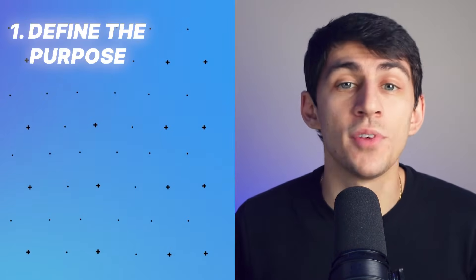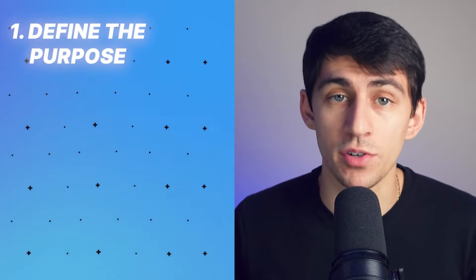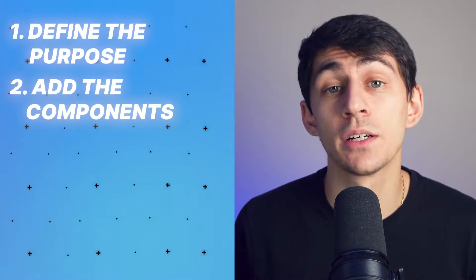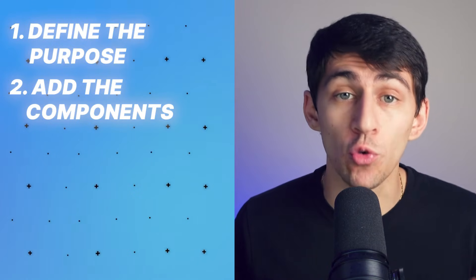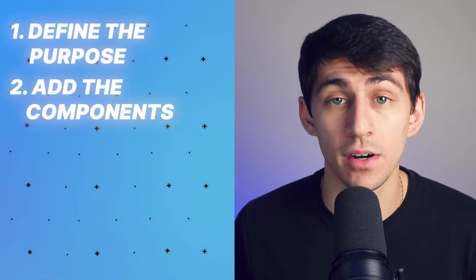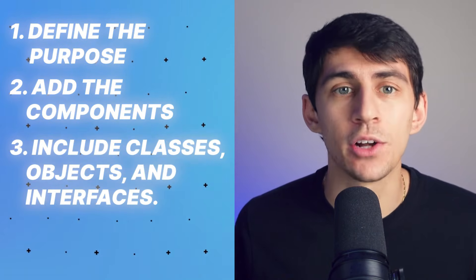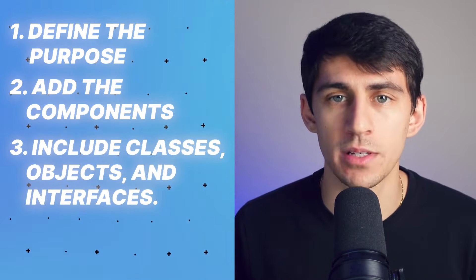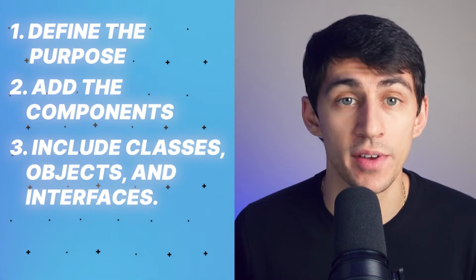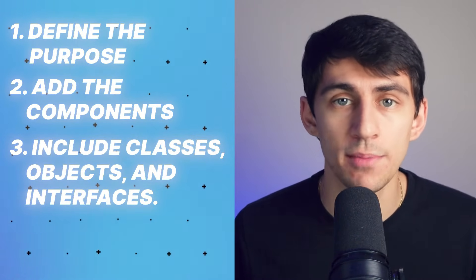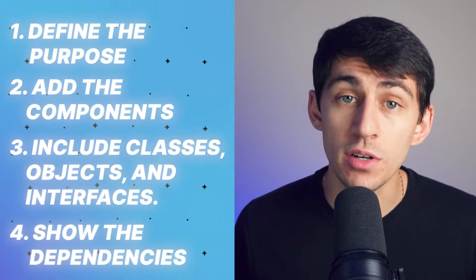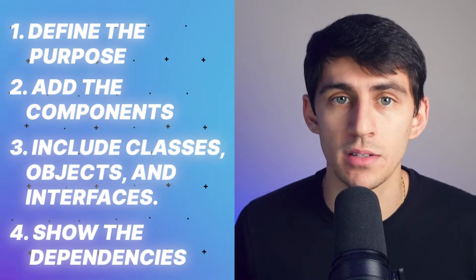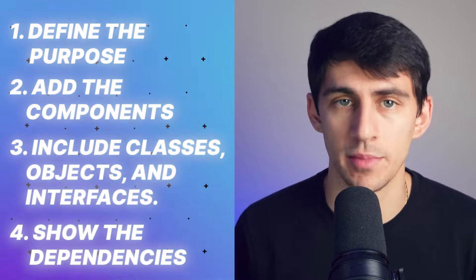So here's how you can create a component diagram in a few simple steps. Step one, define the purpose of your diagram. Step two, add the components, grouping them together when necessary. Step three, include other elements like classes, objects, and interfaces. And step four, show the dependencies between the components and other elements.